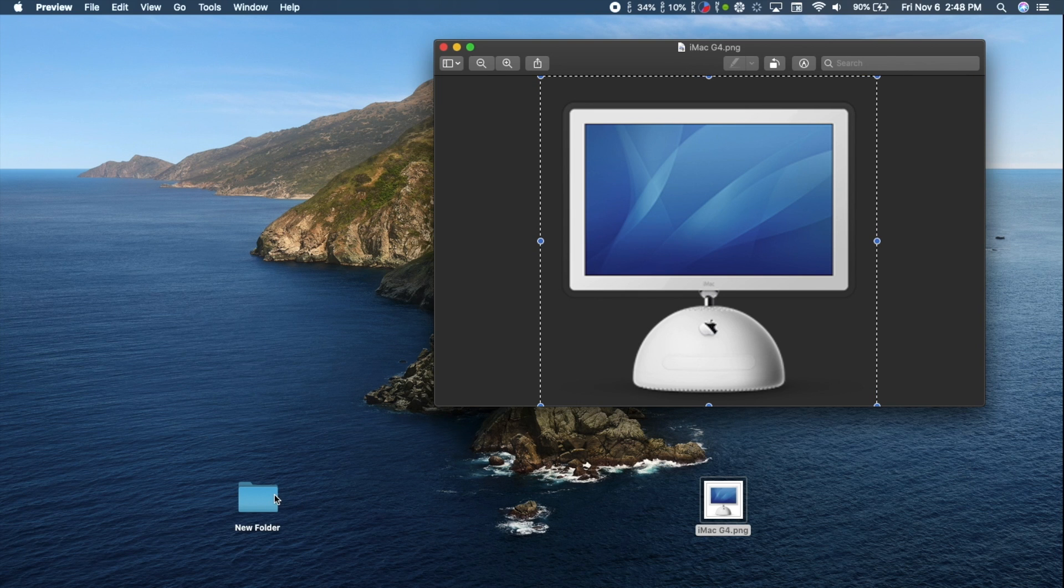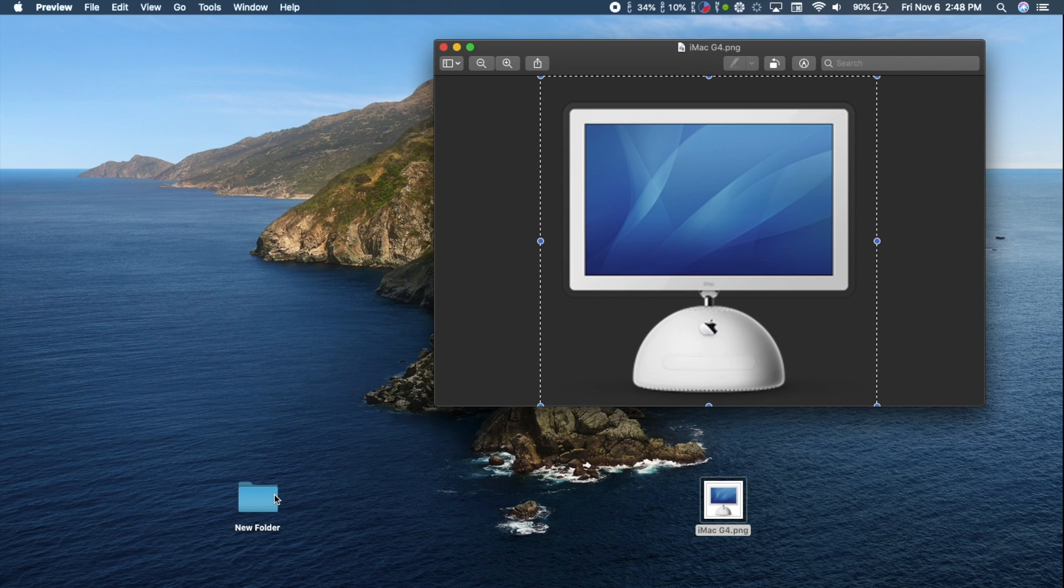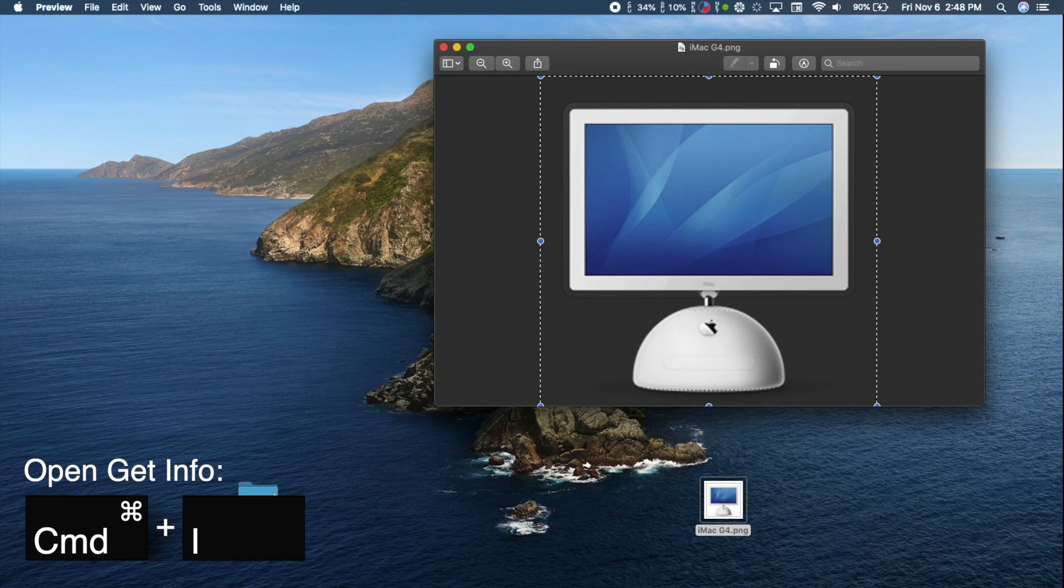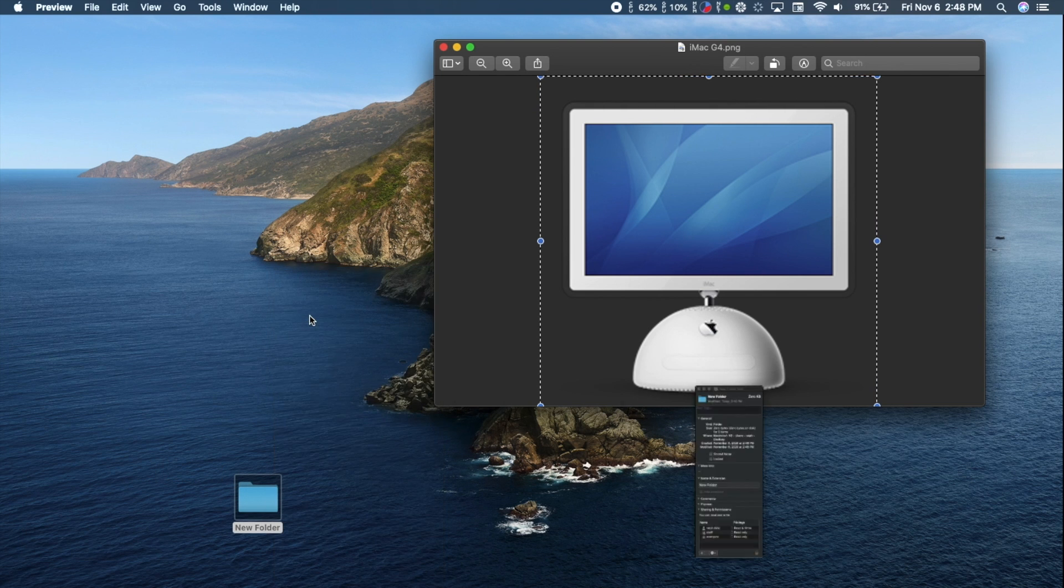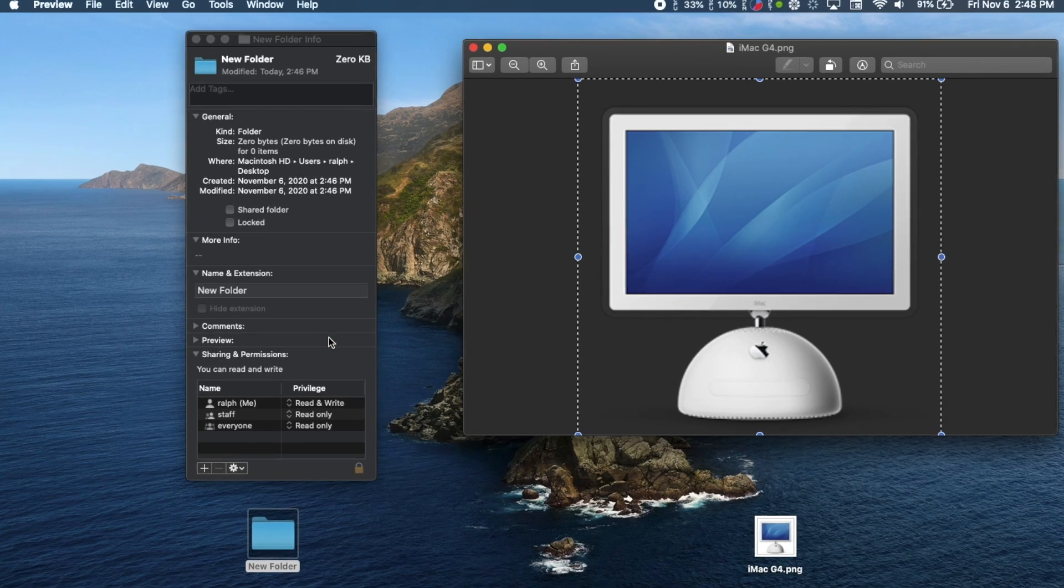Now navigate to the app, file, or folder you want to change and select it. On your keyboard, type Command-I to open the Get Info window.